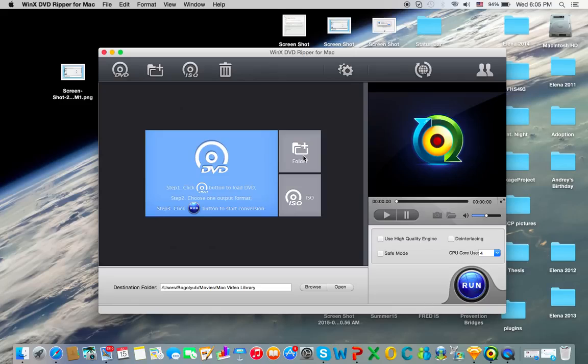And unfortunately I have a MacBook Air, so I won't be able to demonstrate the DVD ripping functionality, but it's really simple.